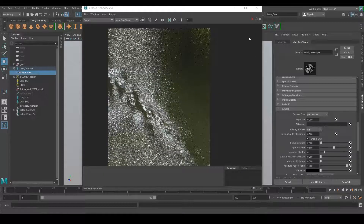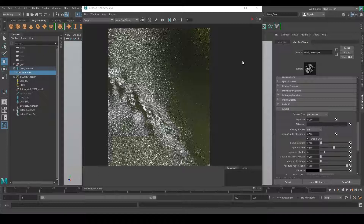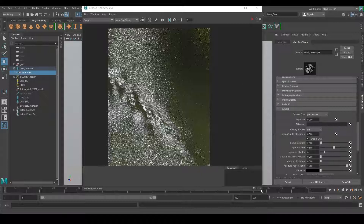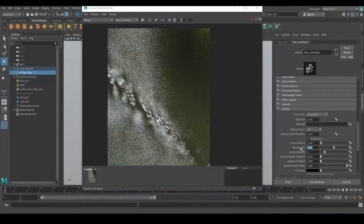You can see the focus point clearly, but apart from that area, the top side and the bottom side are getting too much blur because of the aperture size. We need to crank it down. Let's save this as a screenshot and set the value to 0.1, then render again.